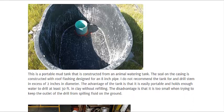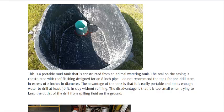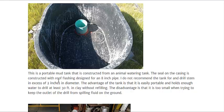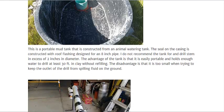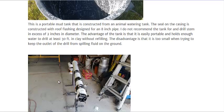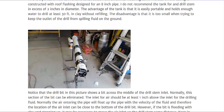This is a picture of a small mud pit. It's got an 8-inch opening here, it's good for a drill rod with 2 inches in diameter. This is a picture of one that's a little bit bigger.